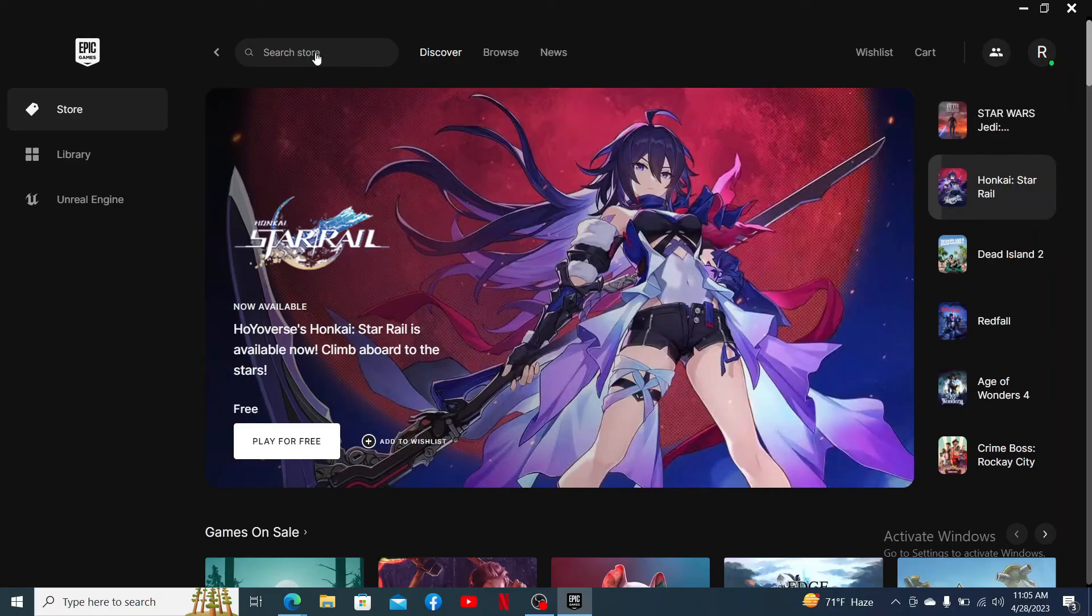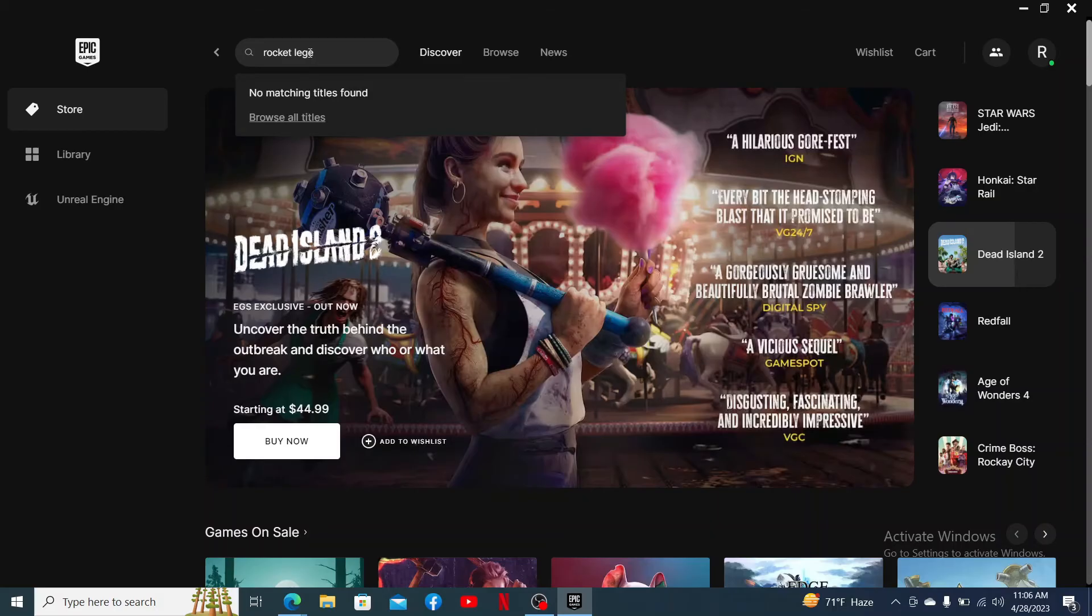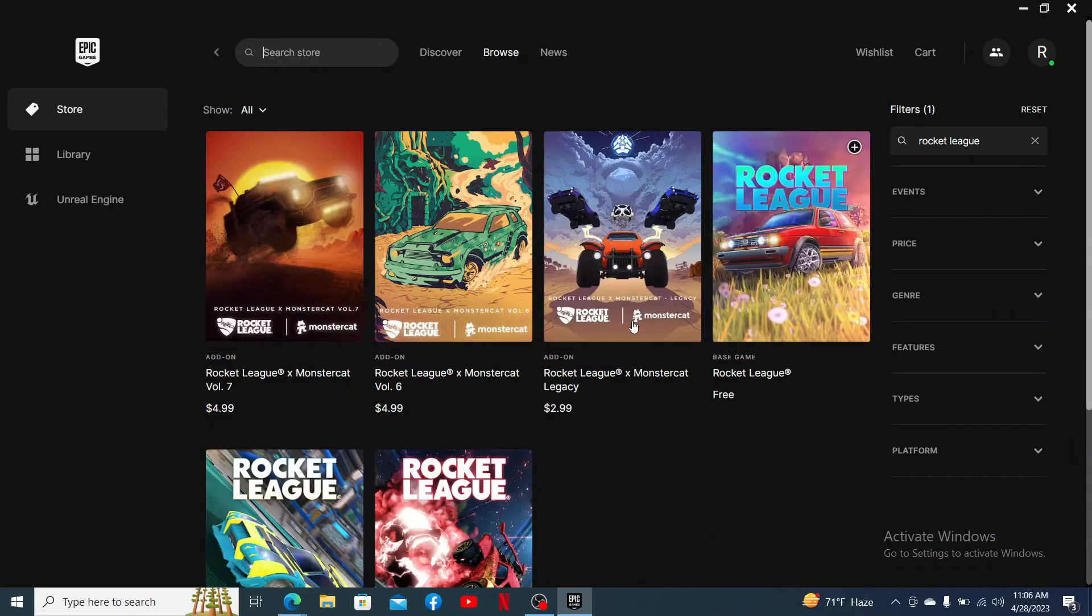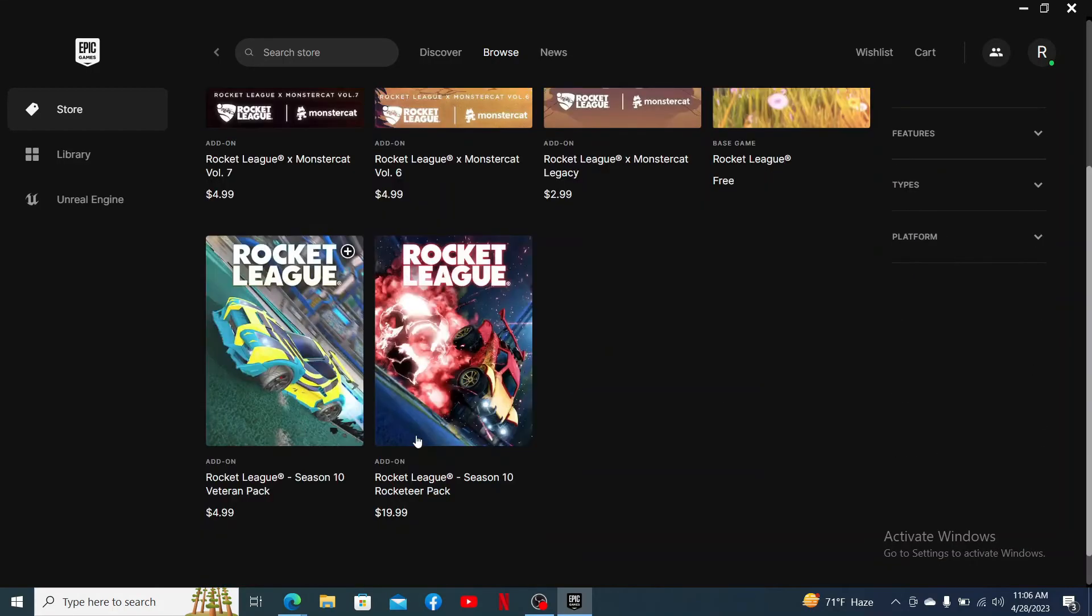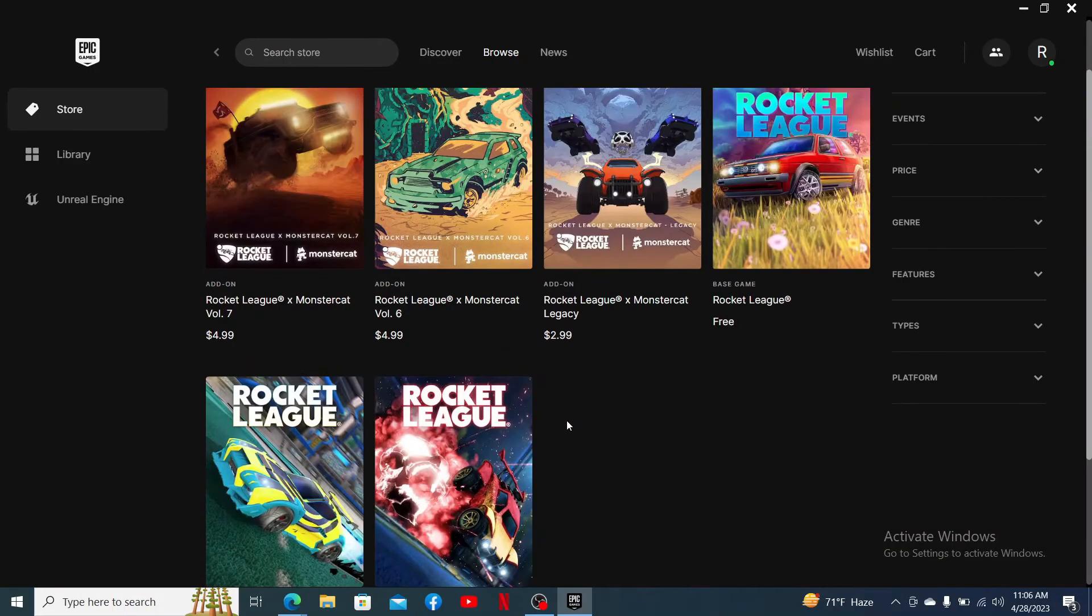Once you're logged into your Epic Games account, go to the search box at the top left and type in Rocket League. You'll be able to see the free version of Rocket League along with the paid version of Rocket League. You can go ahead and select anyone you would like to download.